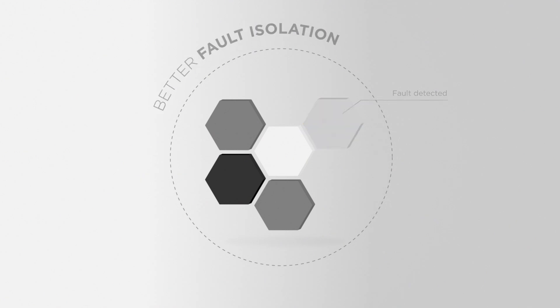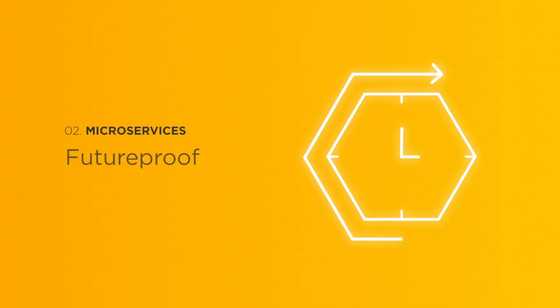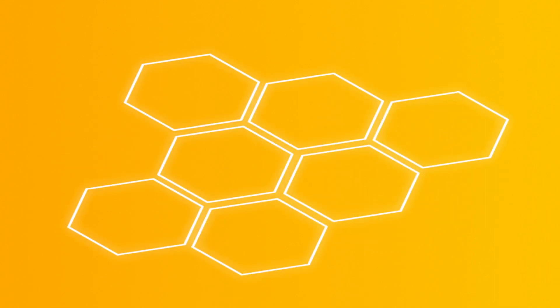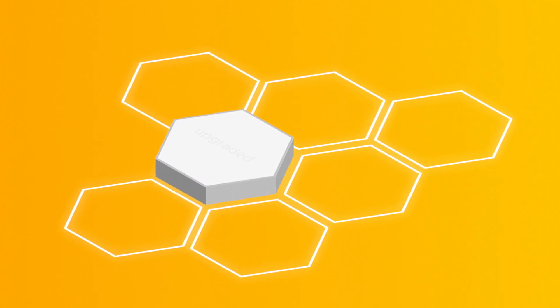So if one service goes down, the rest of your application continues to function. And, what's more, it's totally future-proof. Meaning if you want to update your technology later down the line, there's no need to start from scratch.